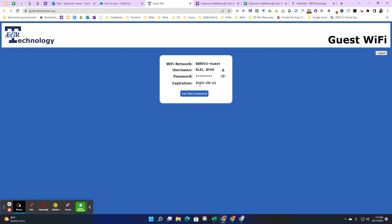Please note that all provided Wi-Fi and password credentials will expire the following Sunday after it is created.